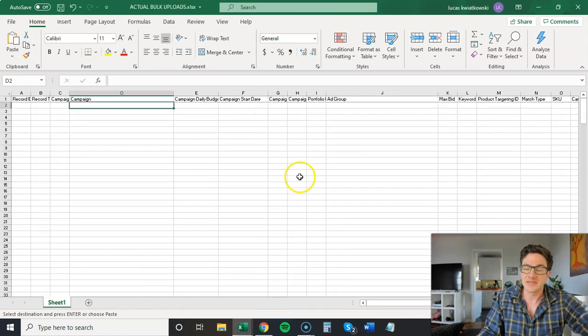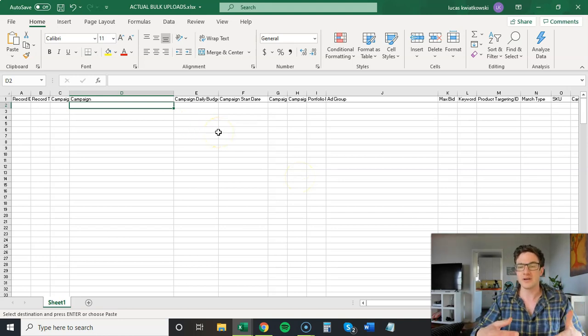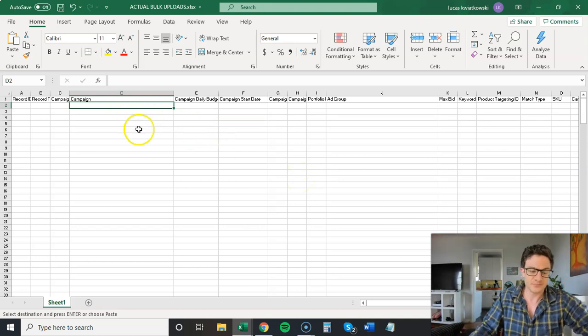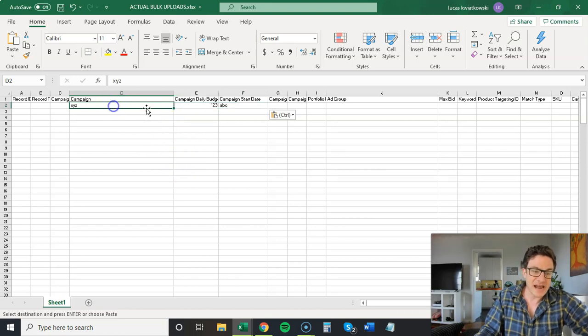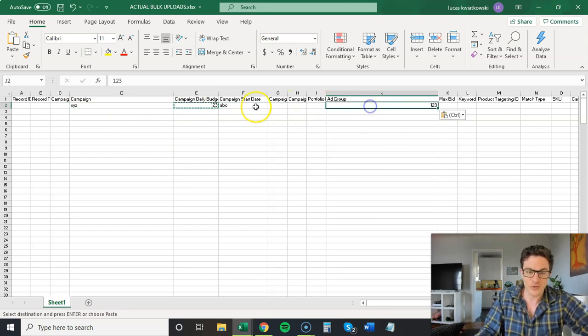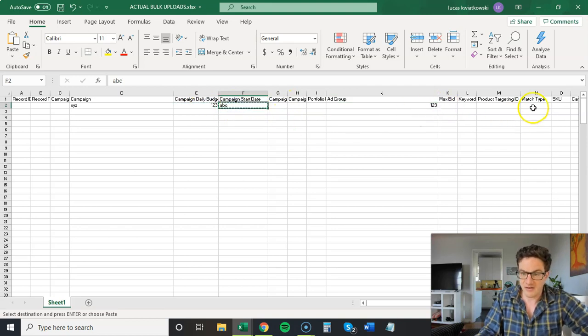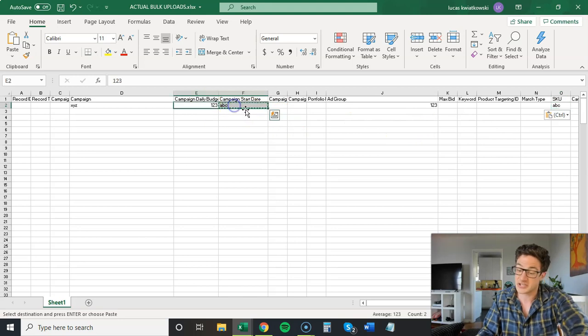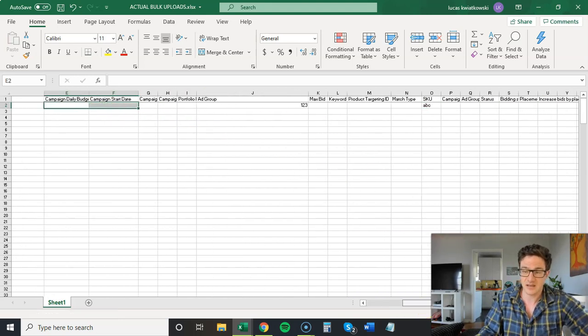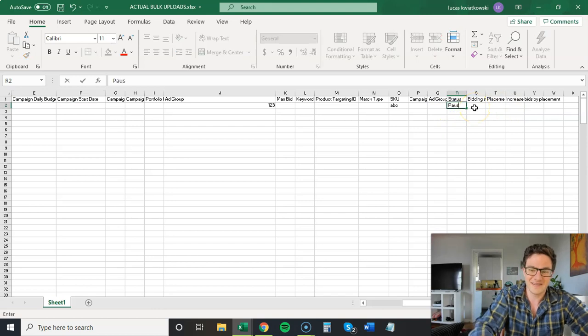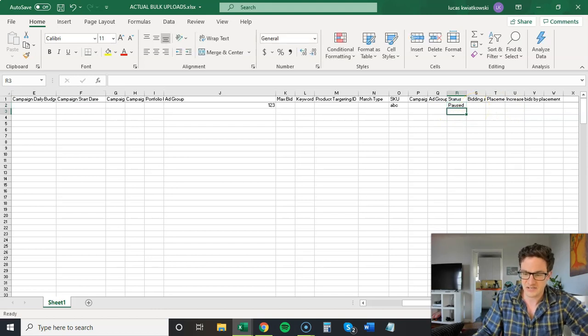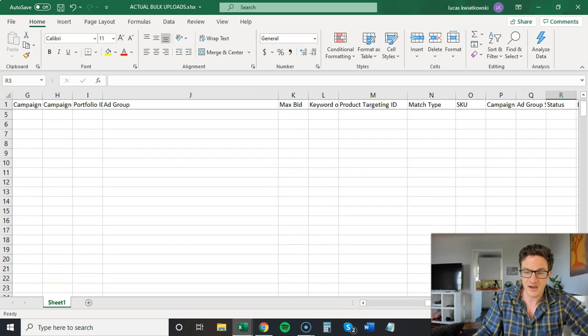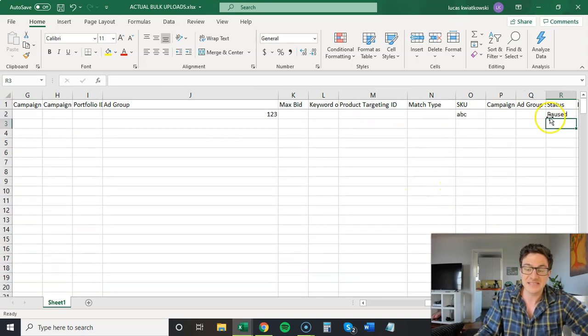Now then I always have a bulk upload template empty. So I'll copy this in. I have my campaign name. I have my ad group name. And then I have my skew because in bulk uploads you use skews, not ASINs. And then all you do here is paused. This is super zoomed out, I know that. That's it.